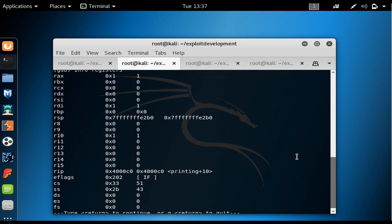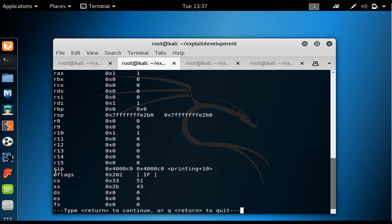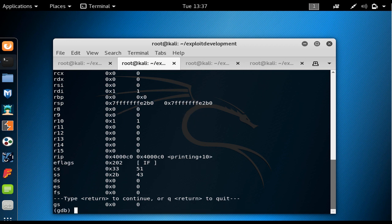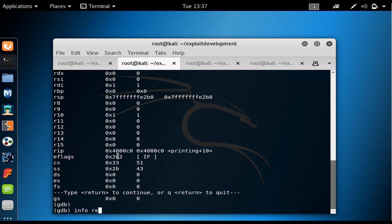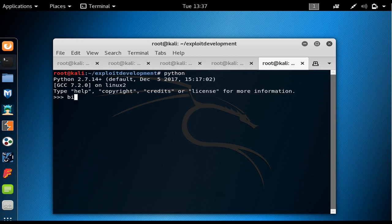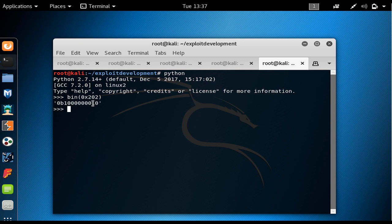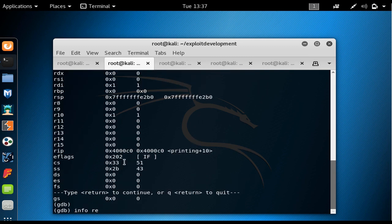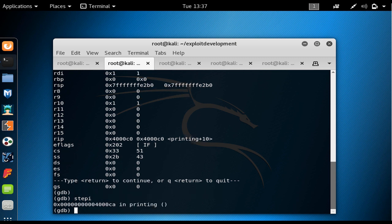One of the other registers I wanted to show is the EFLAGS register. Right now EFLAGS is equal to 0x202. Going to the Python interpreter as a calculator, I check the binary value of 0x202. We saw in previous lectures that the zero flag is at bit 6 — the 7th bit from right — and as you can see, it is currently equal to 0.